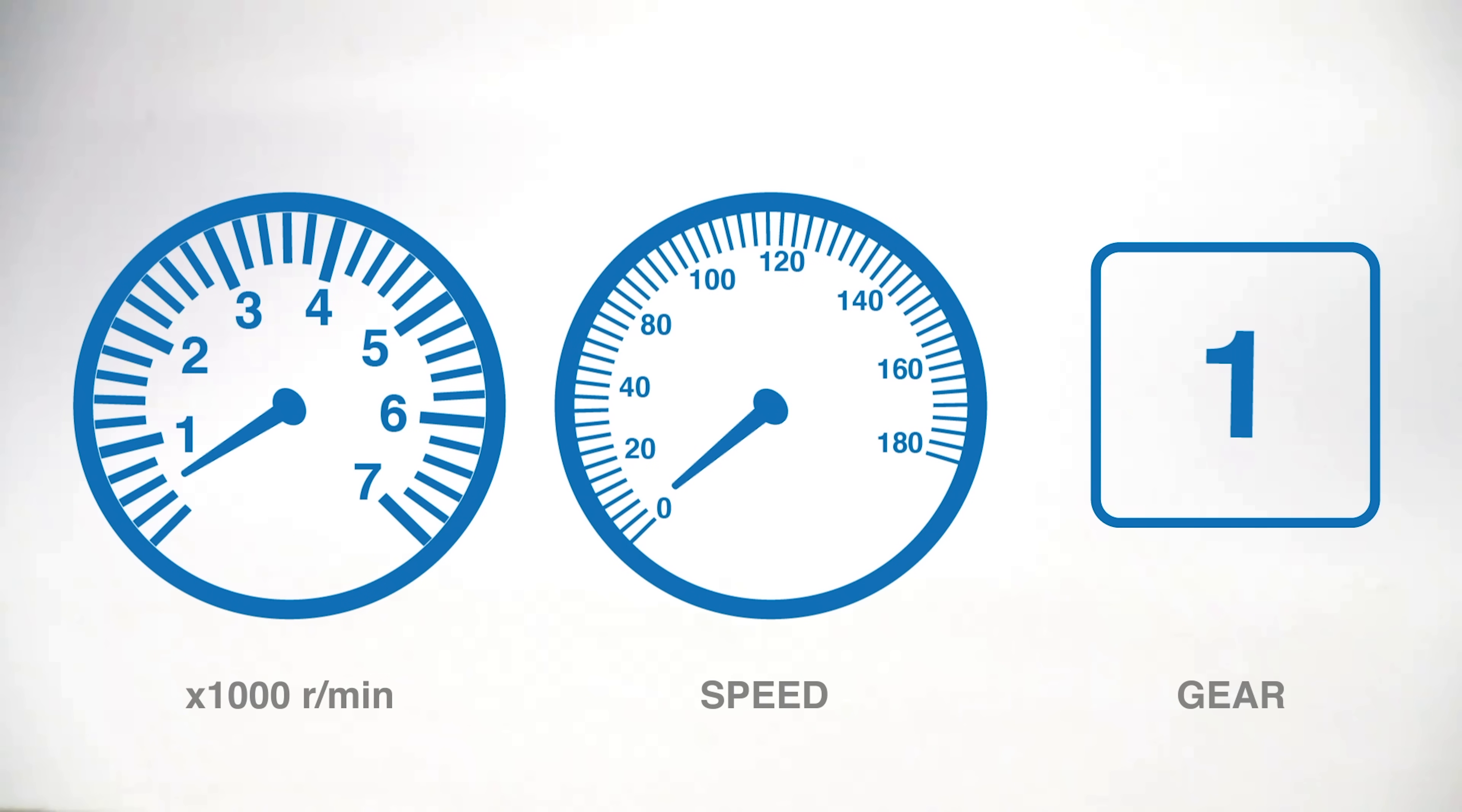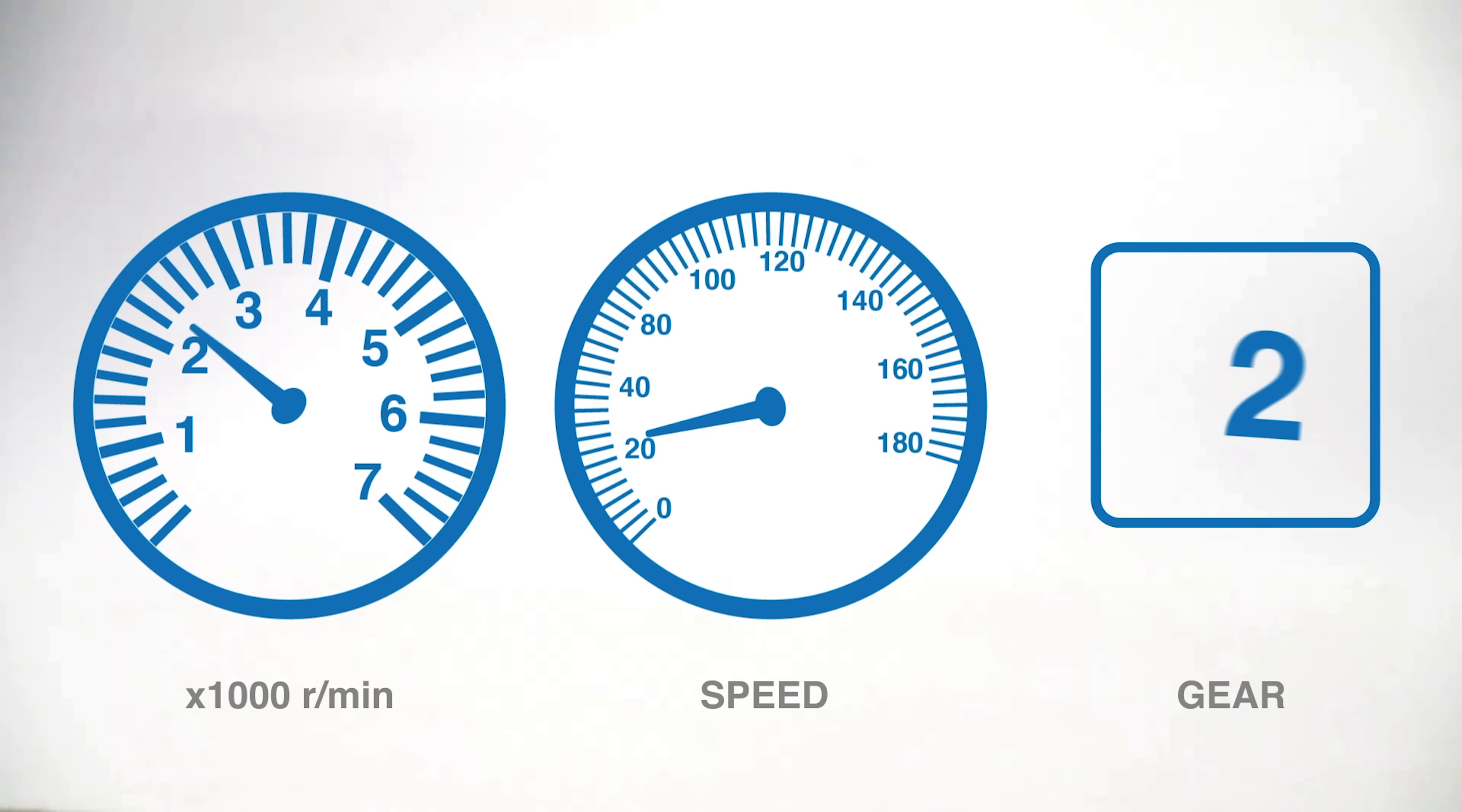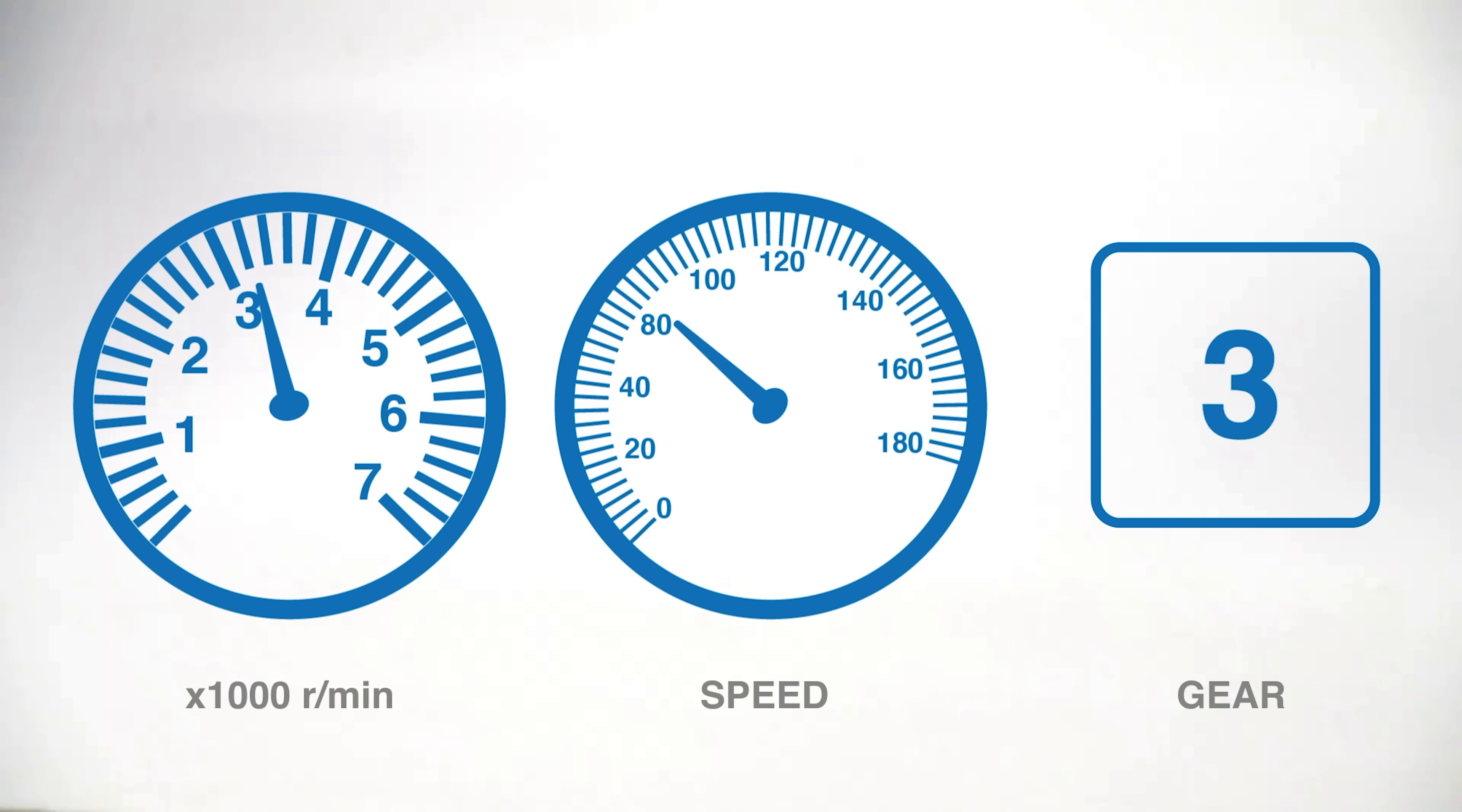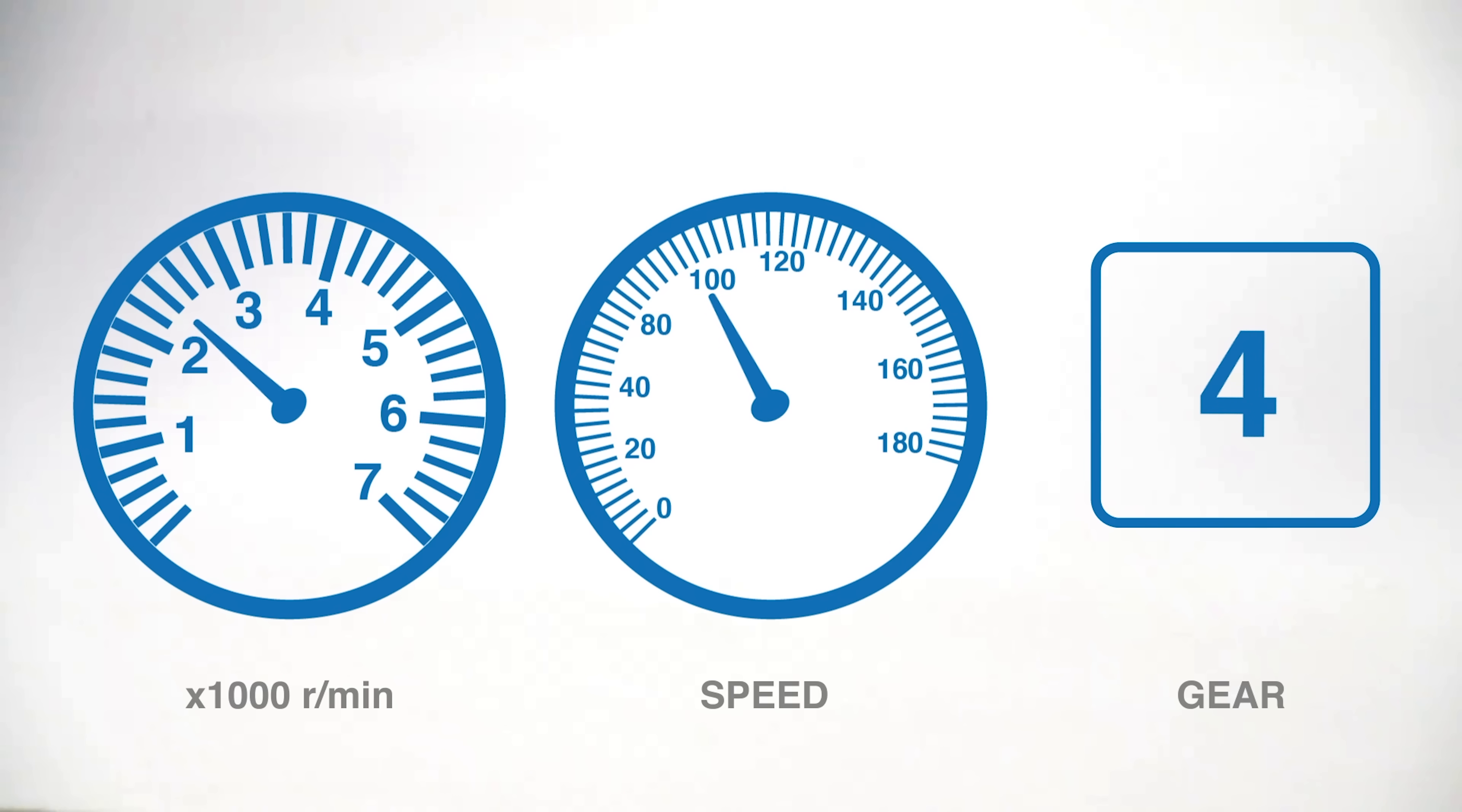In internal combustion engines, the RPM band within which the engine produces its peak torque is limited. For this reason, transmissions allow us to control the speed and torque available to the drive wheels by selecting different shift ratios for different driving conditions, whether the car speeds up or slows down.